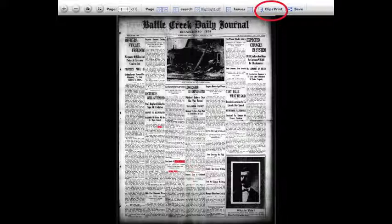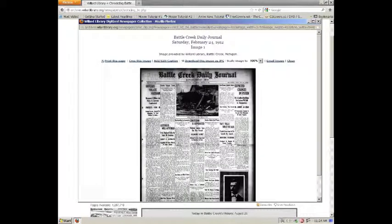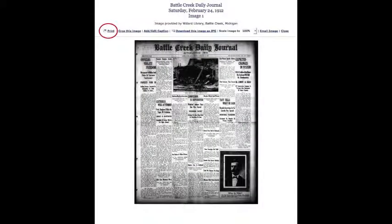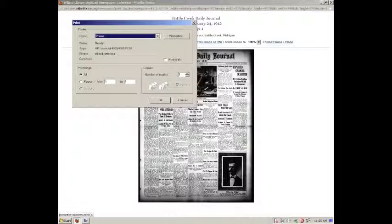Clicking on Clip and Print will open a new window in your internet browser, leaving your search results open underneath. Your first option here is to print the entire newspaper page. Simply click Print to send the page to the printer.